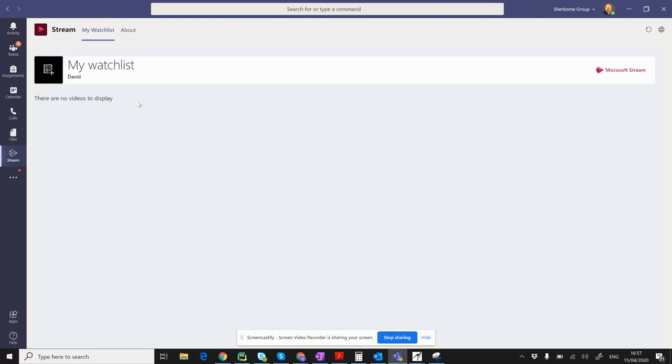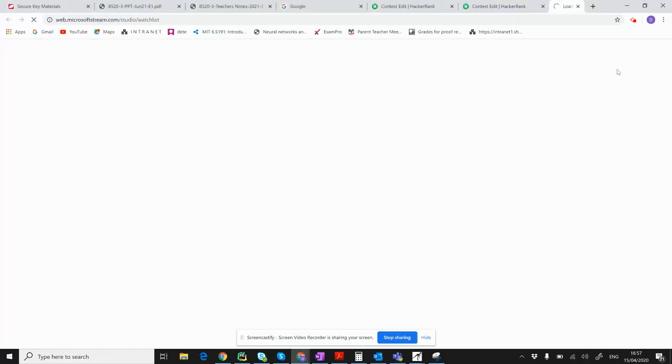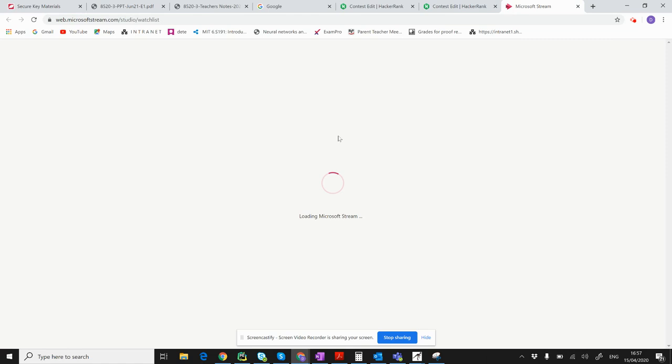If you've got a video it will be displayed there, but you may not be able to delete it there. So instead, go over to the right here and click Microsoft Stream. Wait for a few seconds.